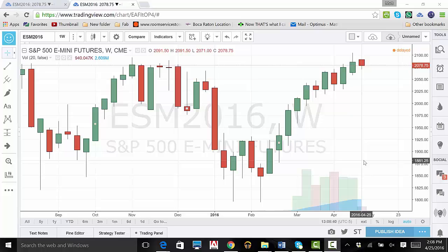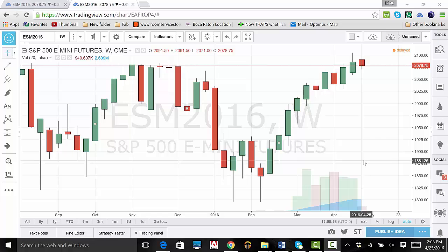Hello everyone. Thank you for joining us for our Optimus Futures trading demo. All US customers can reach us toll free at 1-800-771-6748. All international customers can use our local number at 1-561-367-8686. Please feel free to visit us online at www.optimusfutures.com, as well as email us at general@optimusfutures.com.